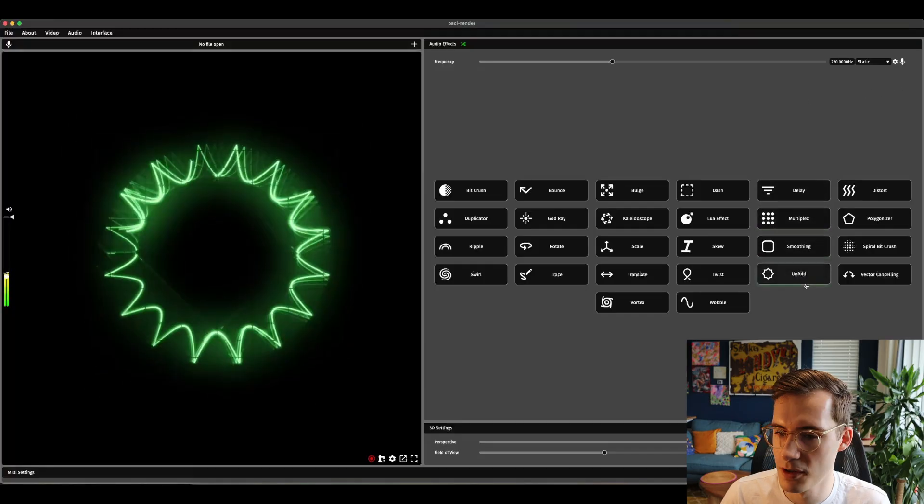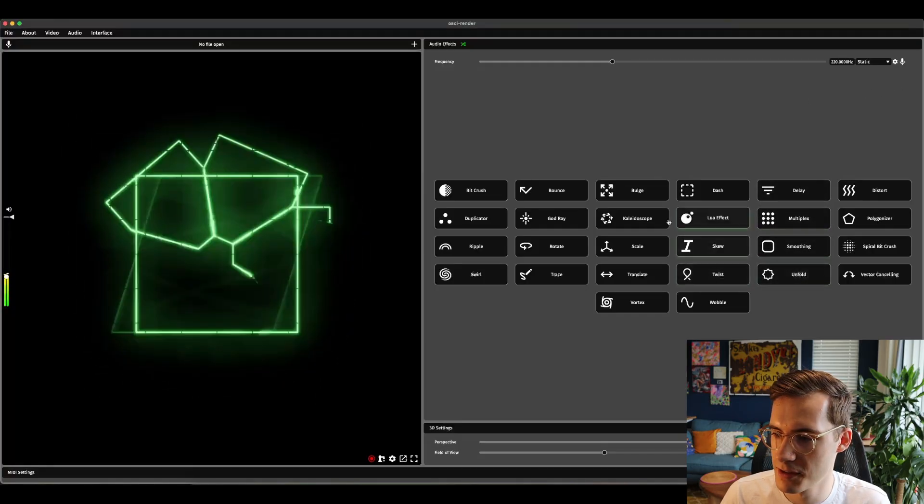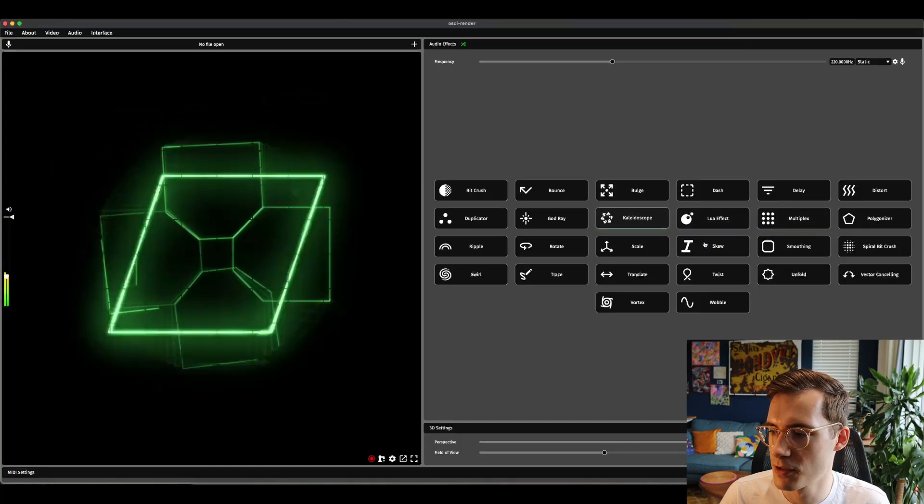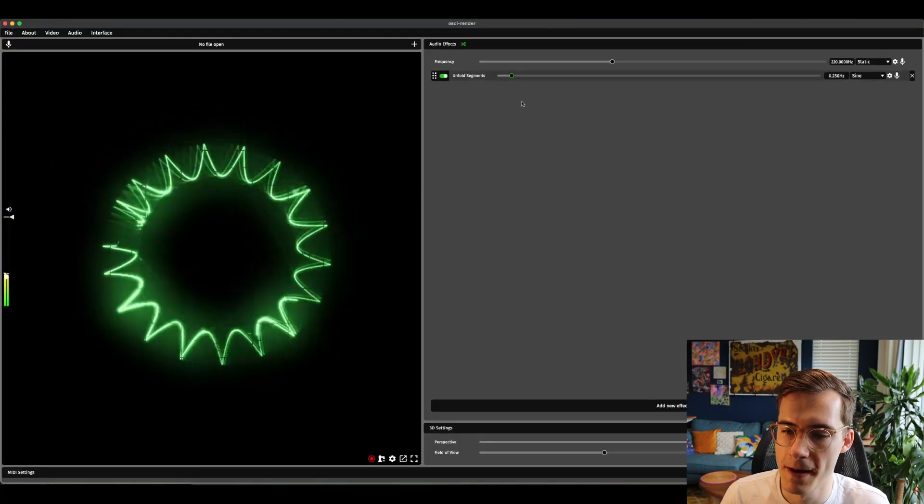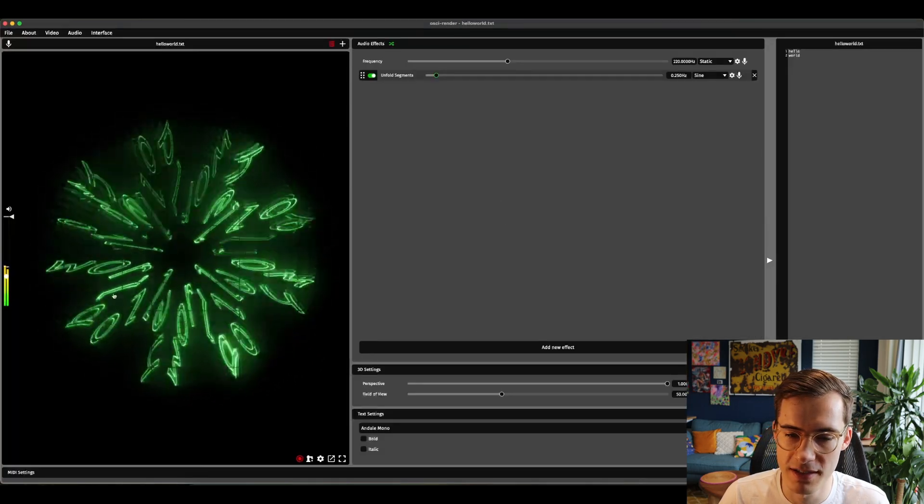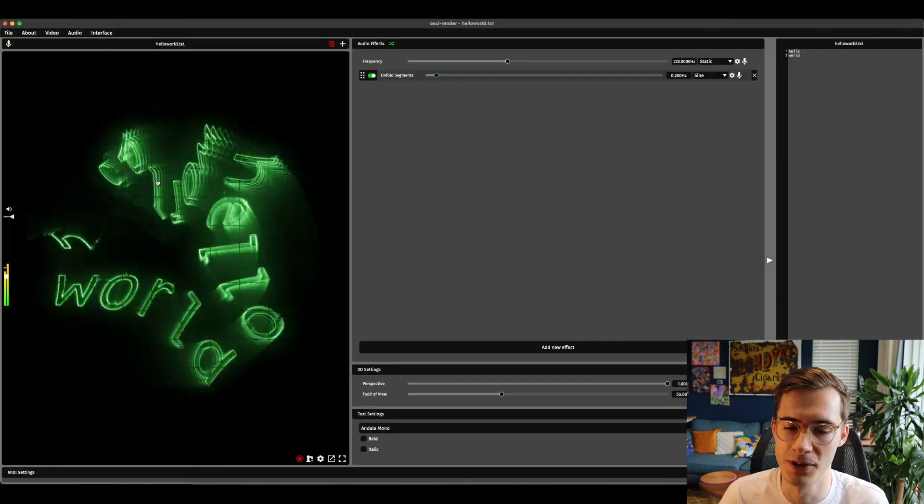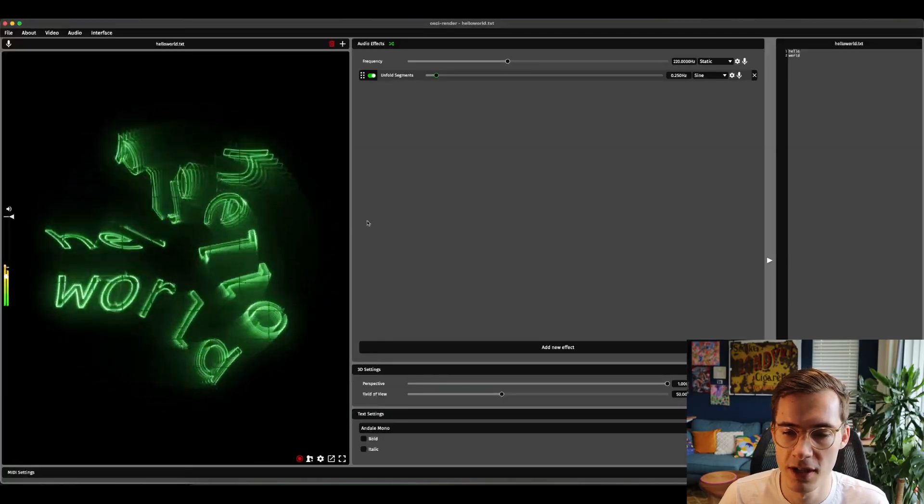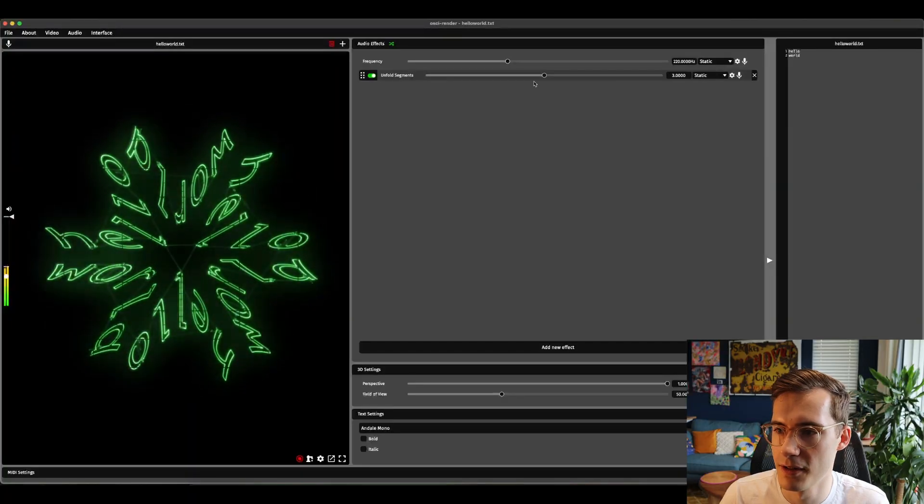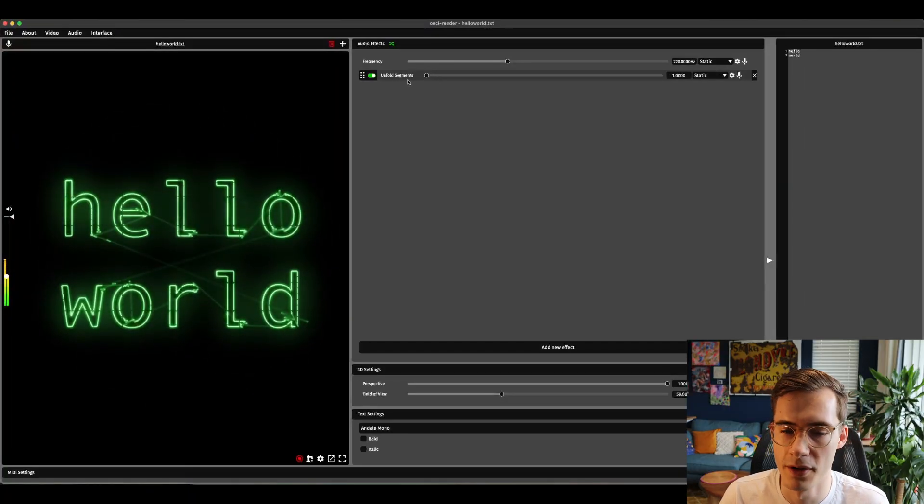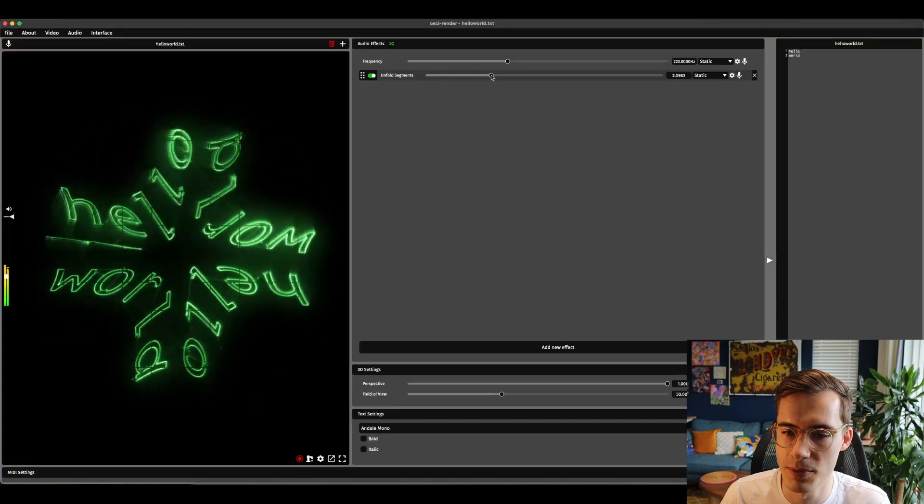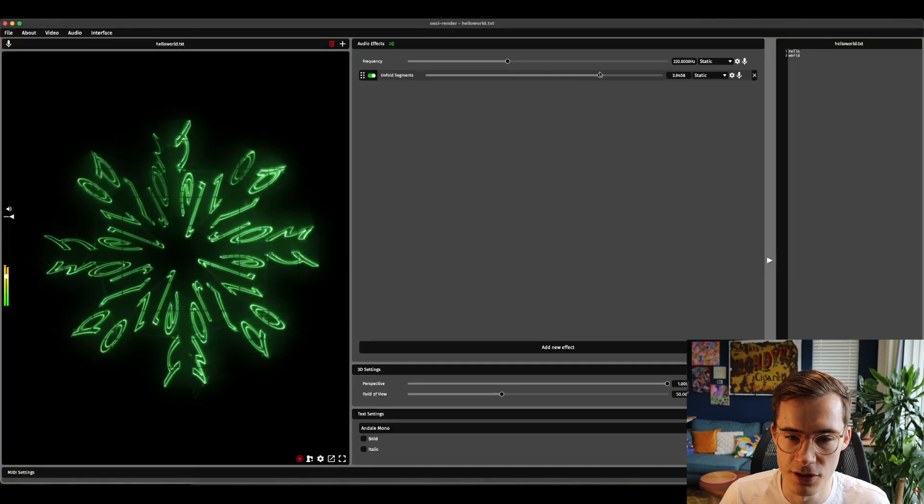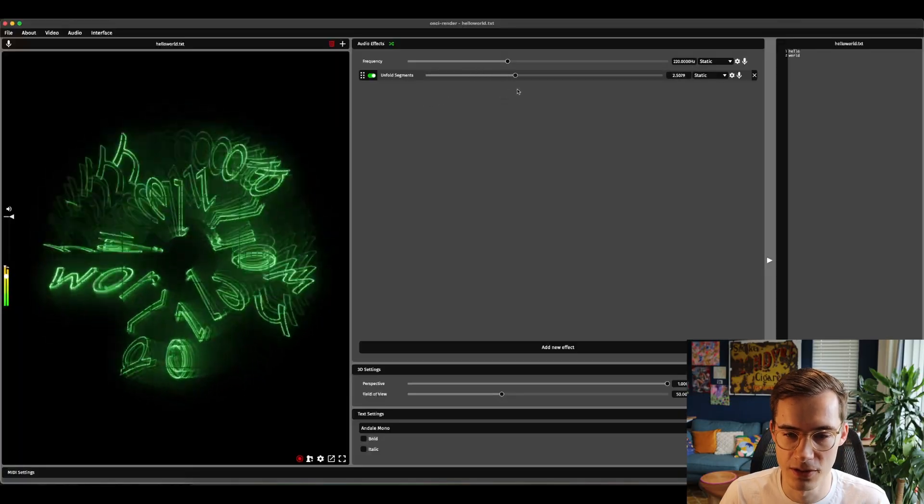The next effect I want to show you is unfold. So again similar to some of these other effects that create different copies of the image, this one does it in a spiral direction. If I open something like hello world again you can really see why this is called unfold. It's really like unfolding a new copy of the image each time it moves. At one it's just one copy of the image. If you increase that it'll duplicate the image more and more into more copies and sounds really interesting and looks awesome.